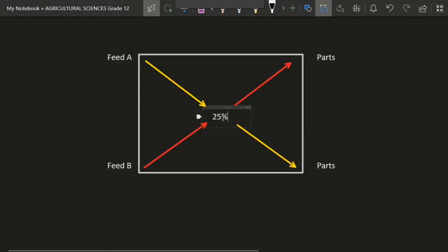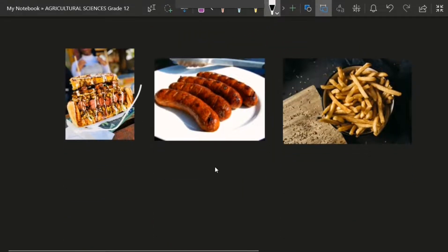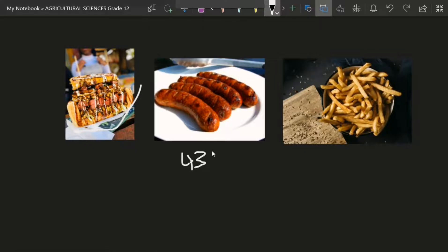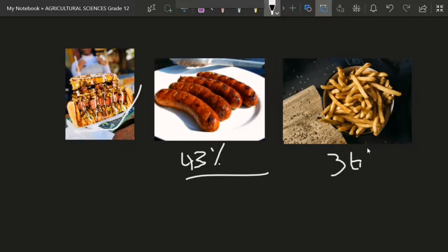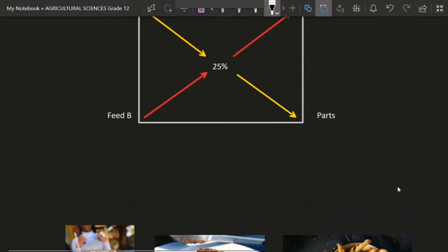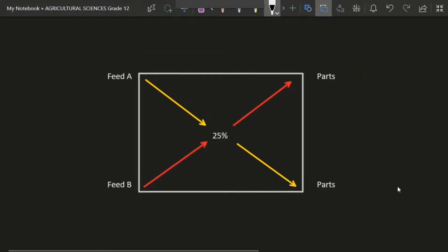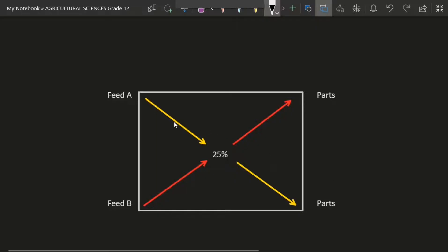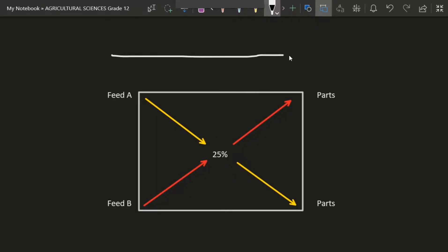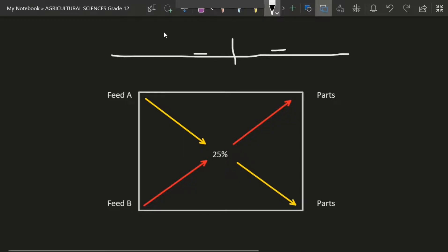Let's say the sausages contain 43 percent fat and the fries contain 36 percent fat. Now you come to the Pearson square. One thing to know is that in your exam, when they give you the Pearson square method, feed A will be in the top-left corner and feed B in the bottom-left corner. The information lists feeds in order, so put them respectively as they appear.